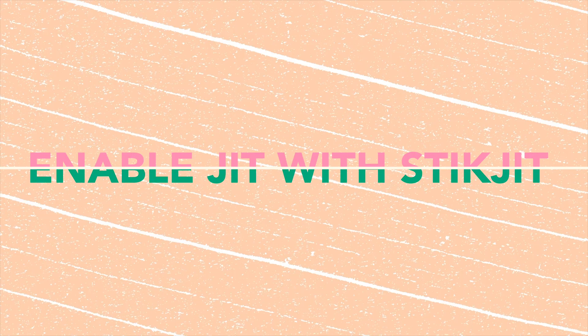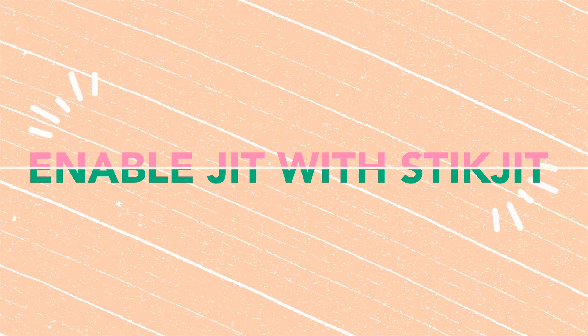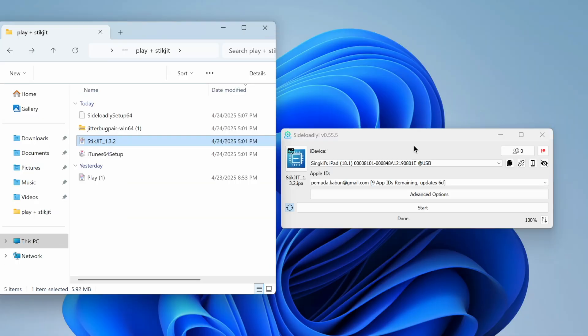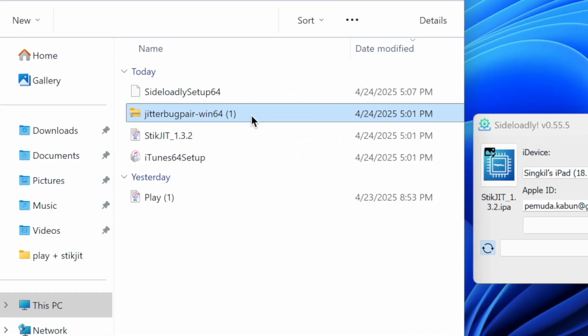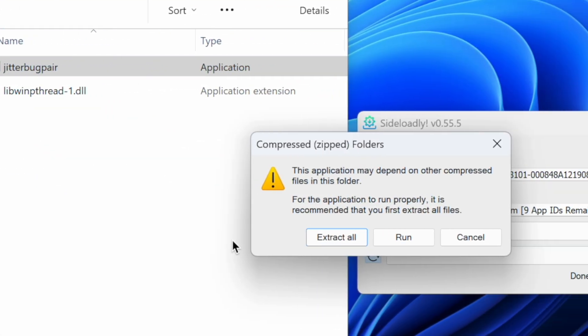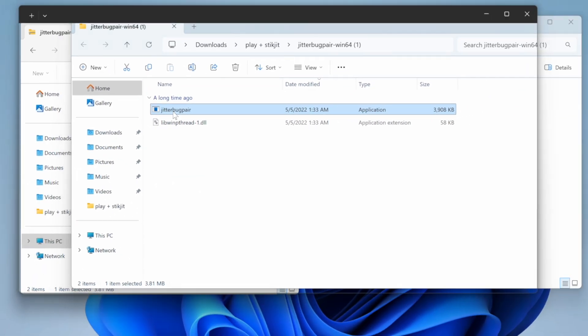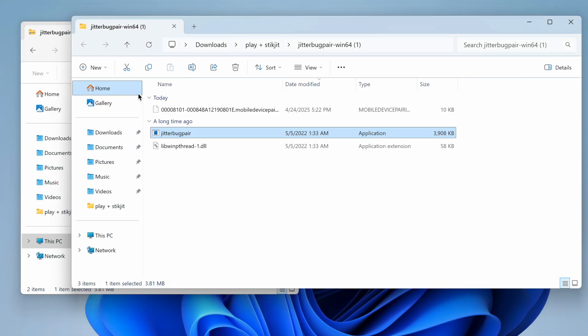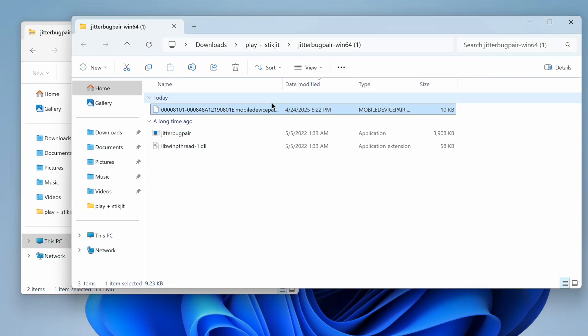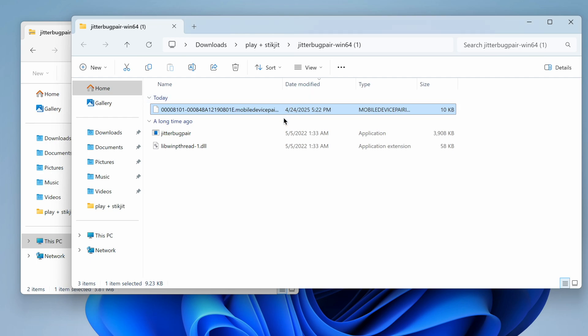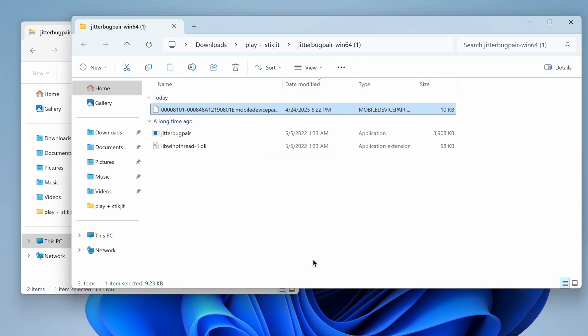Let's go to the steps on how to activate StickJIT to run Play Emulator with JIT. Go back to your Windows. Go to Jitterbug Pair, extract the files and run it. Make sure your device is connected to the computer with its passcode open. Then Jitterbug Pair will ask you to trust this computer to continue. After clicking Trust, then rerun Jitterbug Pair. Jitterbug Pair will then generate a pairing file within the same folder. This pairing file will have the file extension mobile device pairing.